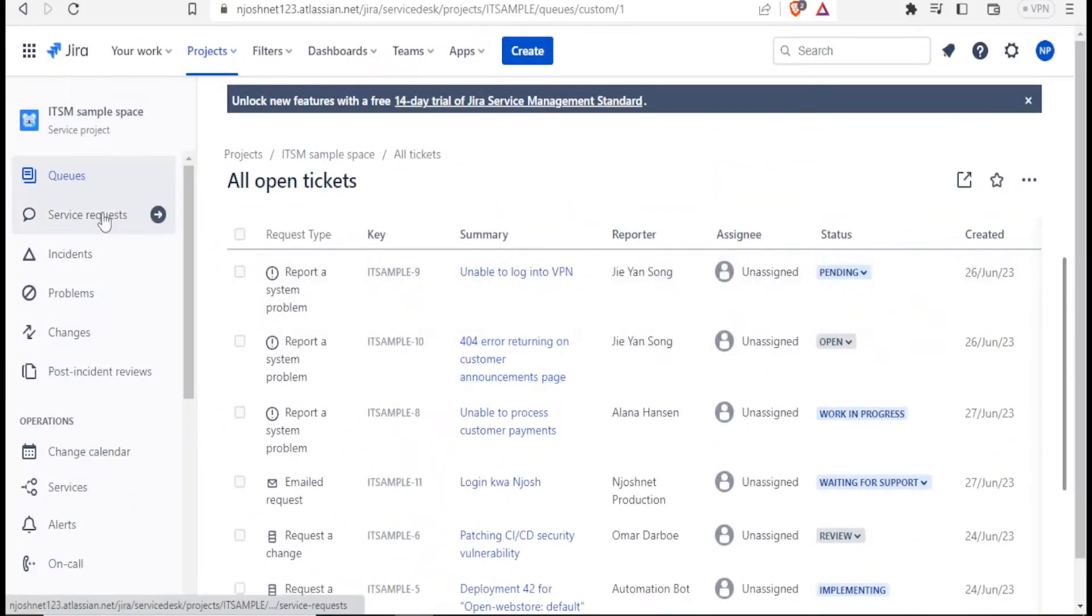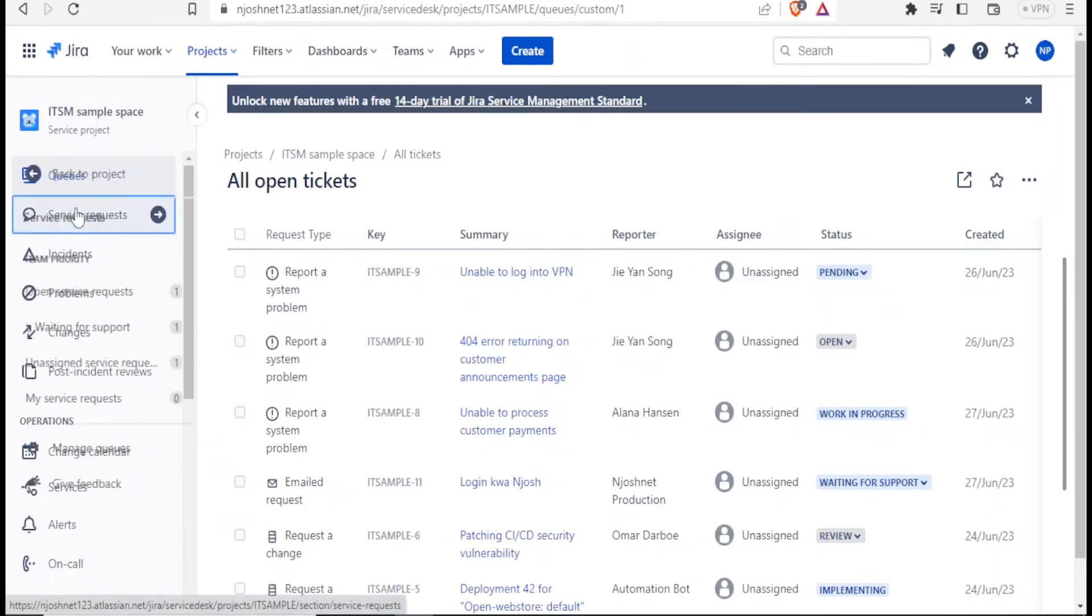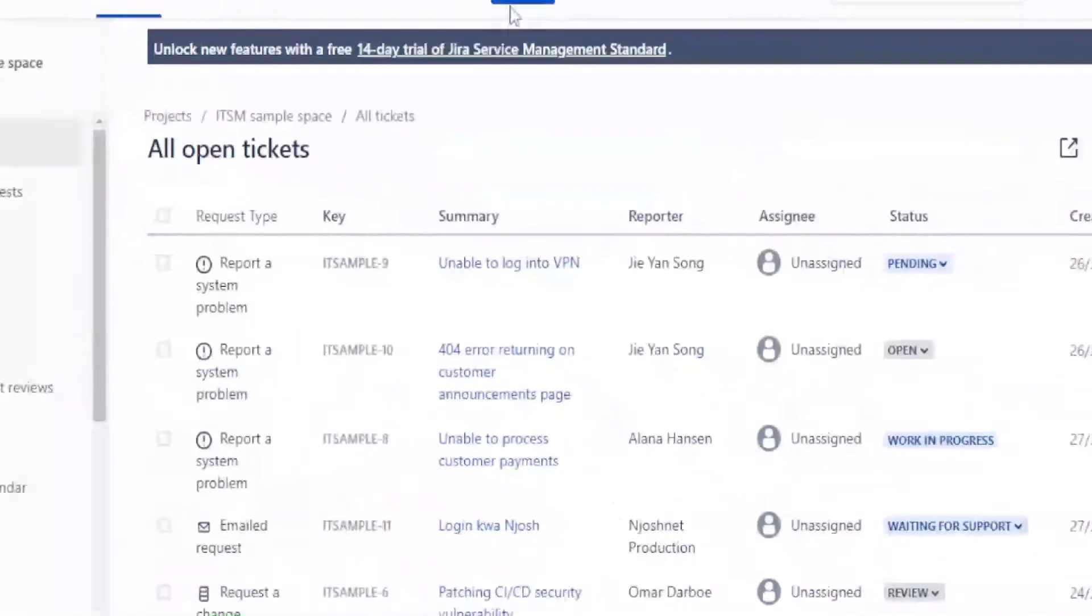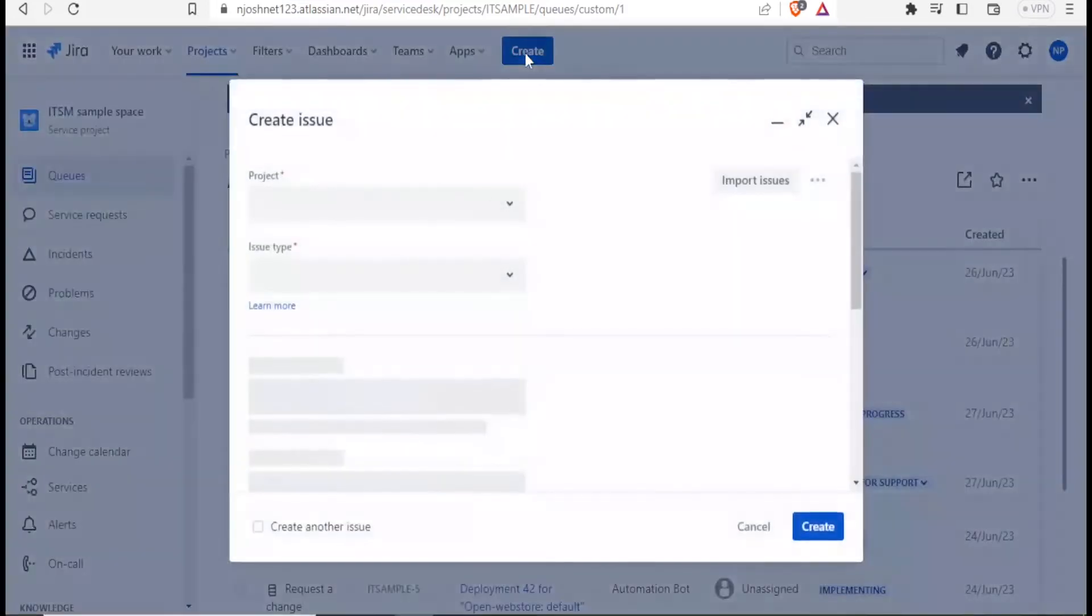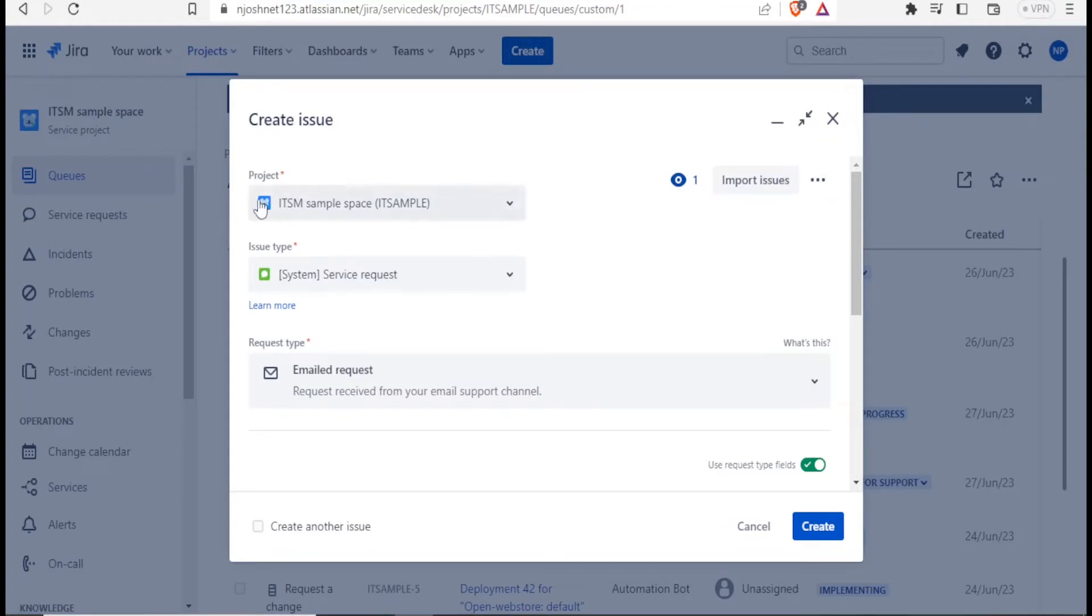It's easy. We are now at ITSM sample space. And if it's service request, I'll click on service requests. But in this case, I'll come at the top here. Click on create. Remember to be under ITSM sample space. Click on create. And then here, you'll choose the project where you create the issue here.